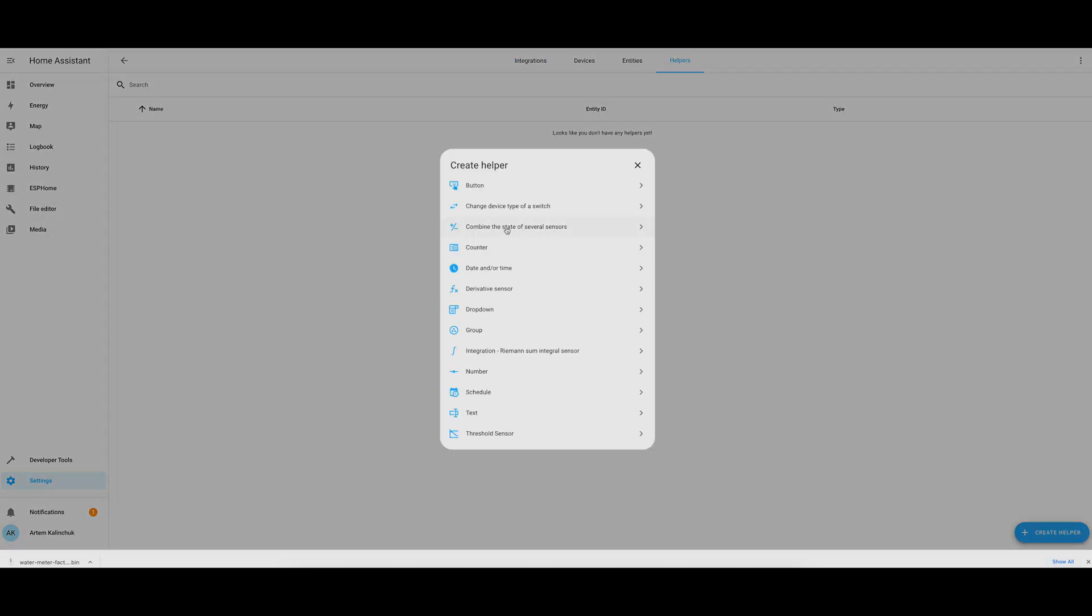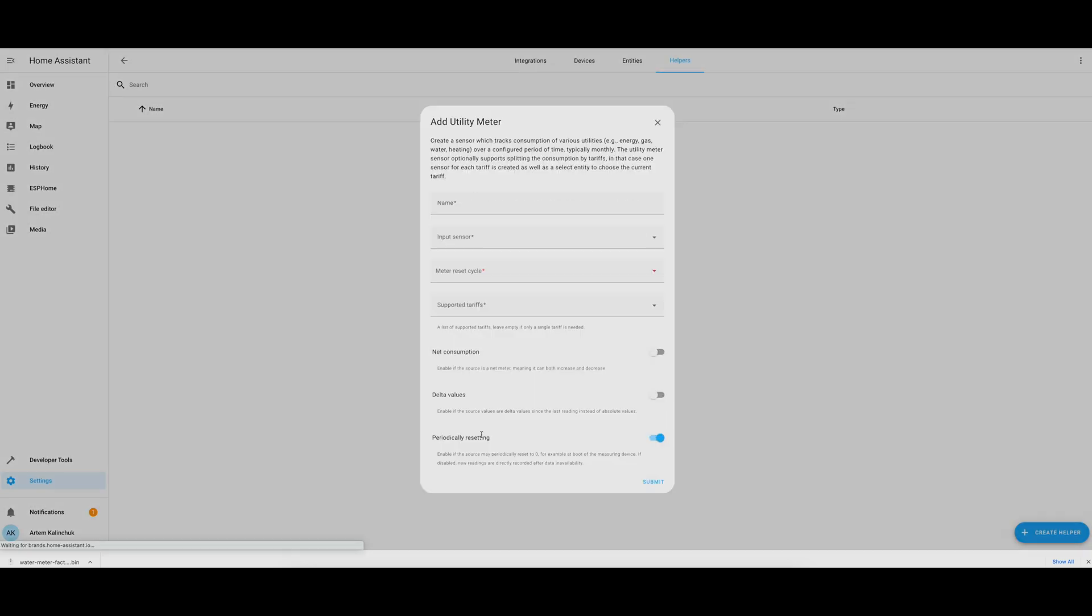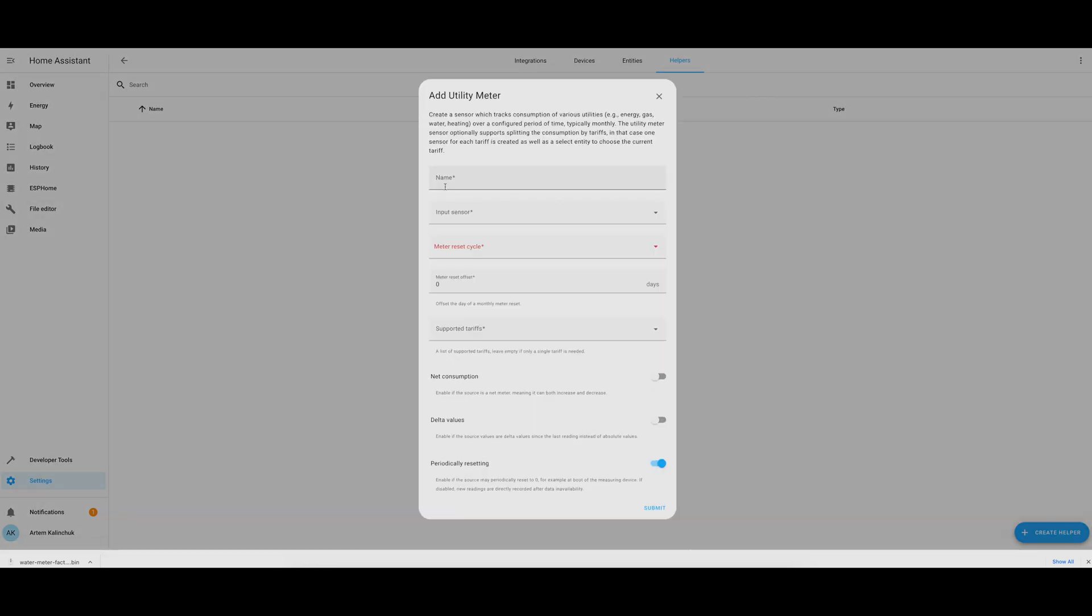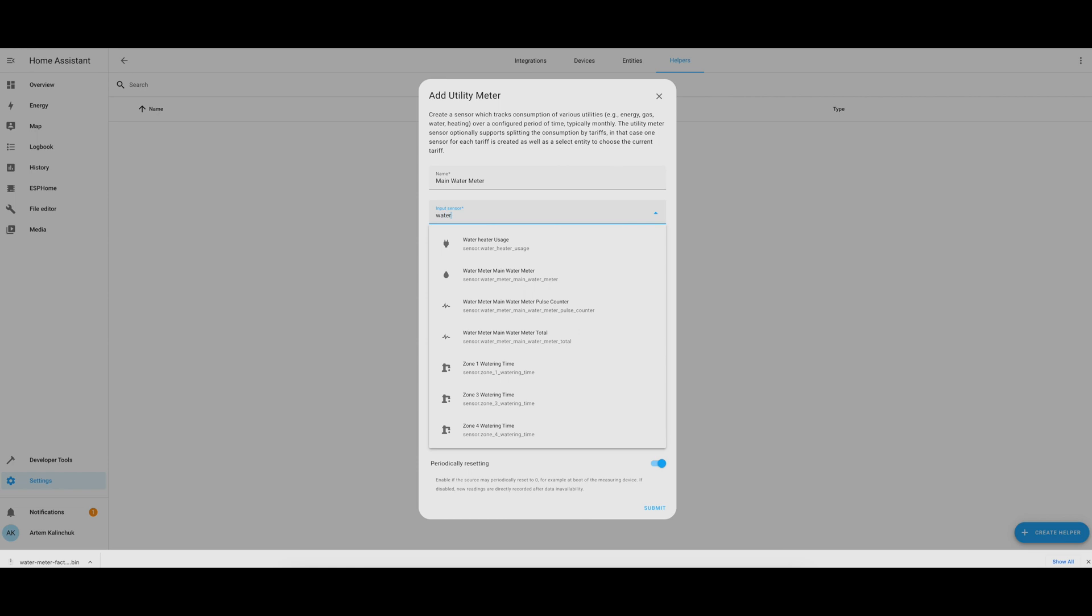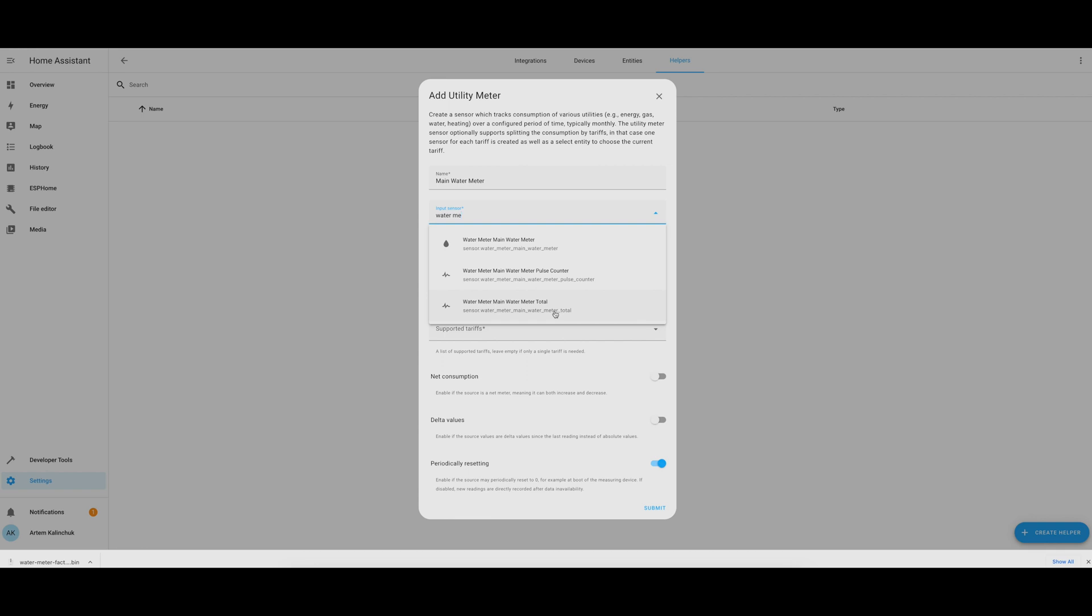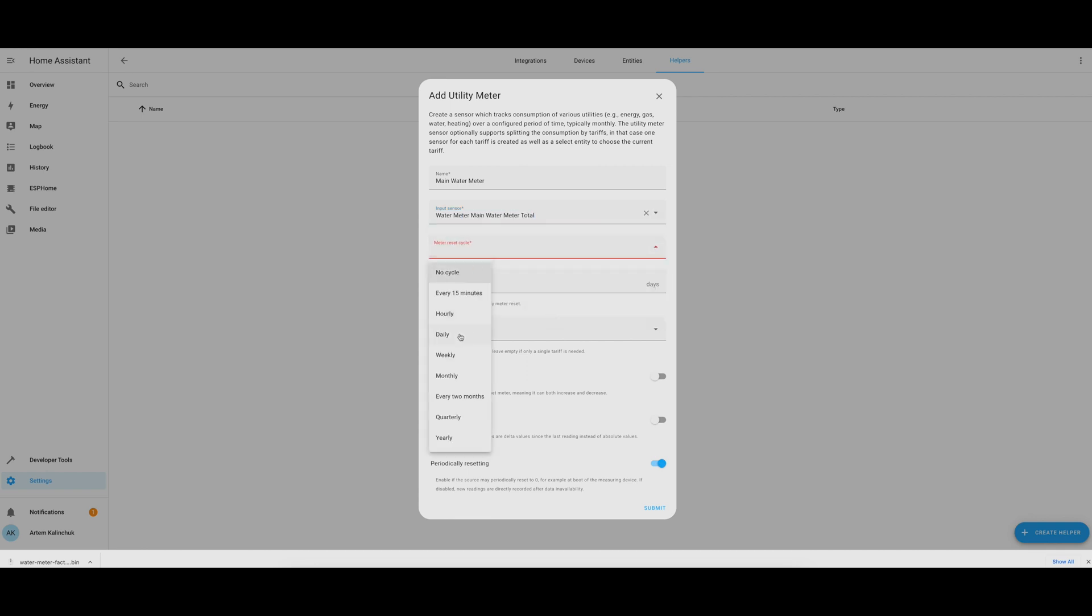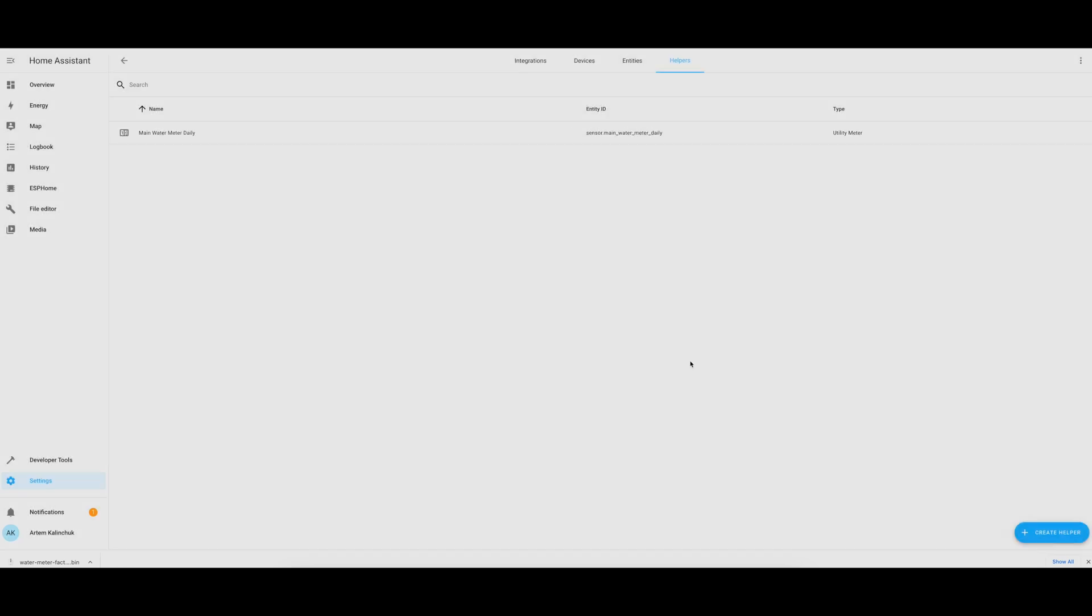One last thing that I wanted to add here was a utility meter to track the daily water usage of the main water valve. So, I named the utility meter as the daily usage of the main water valve, selected the sensor that was configured in the YAML file, the total sensor, and selected daily as the cycle. One thing to note here is that periodically resetting is enabled, and this is important because if the ESP32 board is restarted, we don't want this utility meter to be reset to zero, since all the metrics on the ESP32 board will be reset on the restart.